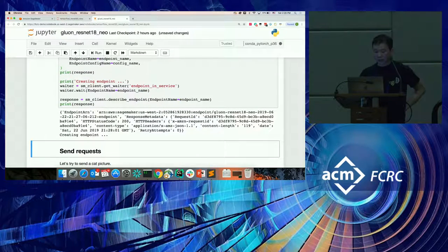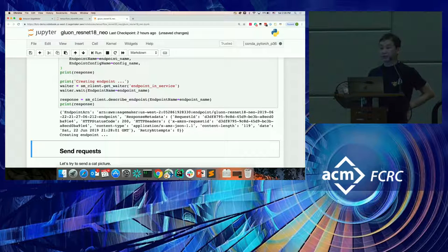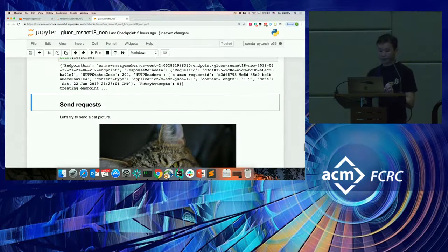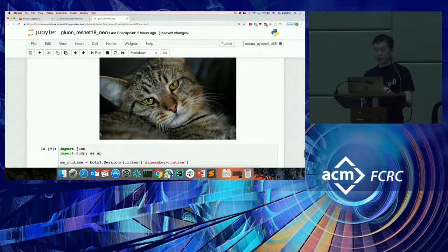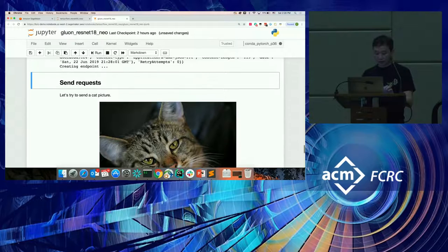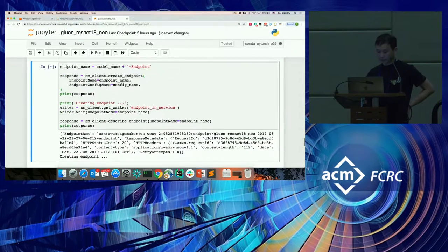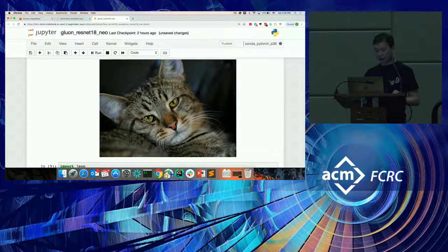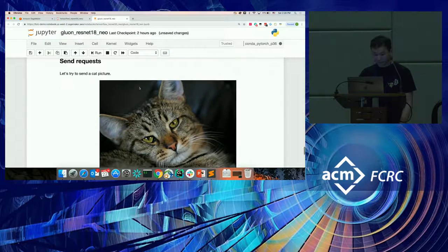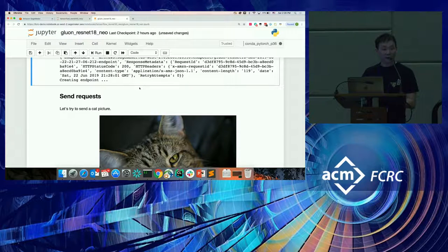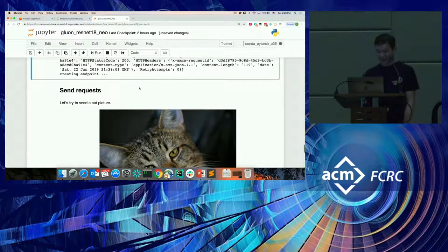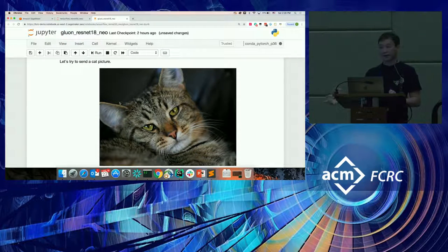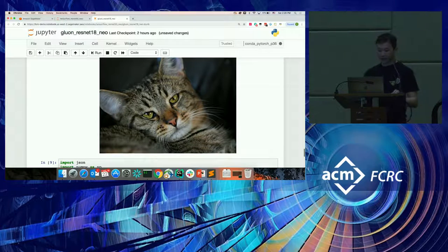Creating the endpoint takes a while — we need to get the image and start it, probably one to two minutes at least. After that we can give it inputs and do inference. While we wait, let's switch to the Jetson Nano demo and come back to see the serving results. The cat is also waiting here.